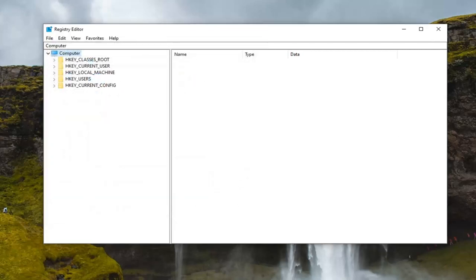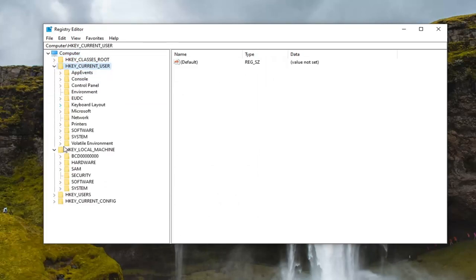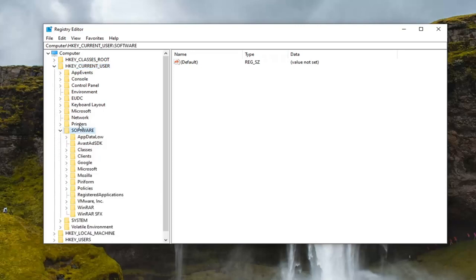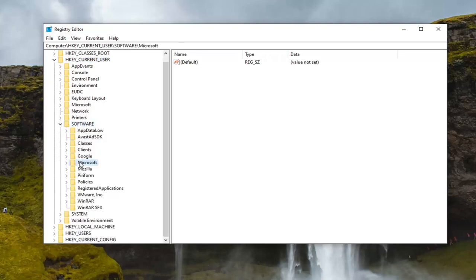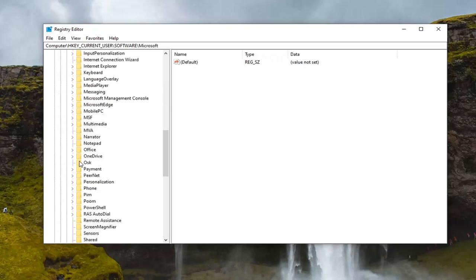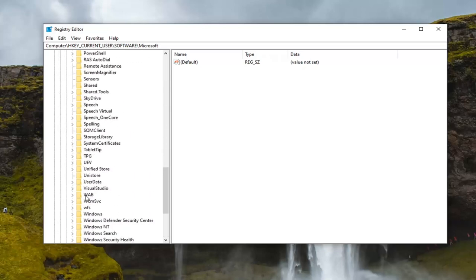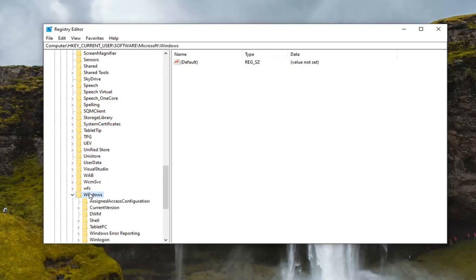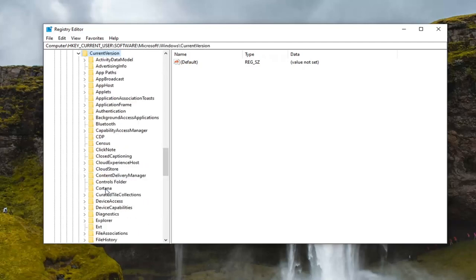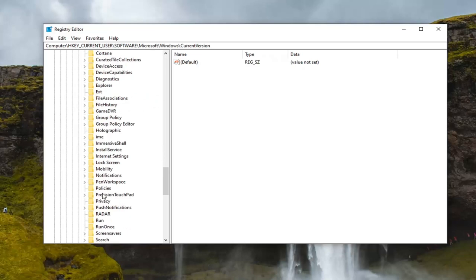So we're going to start by double clicking on the HKEY_CURRENT_USER folder. Do the same thing now for the Software folder. Same thing for Microsoft, so double click on that. Locate Windows, so scroll down a little bit here. Double click on Windows. Should be a Current Version folder, double click on that. Locate Policies, double click on that one time. And then finally, there should be an Explorer folder listed under here.